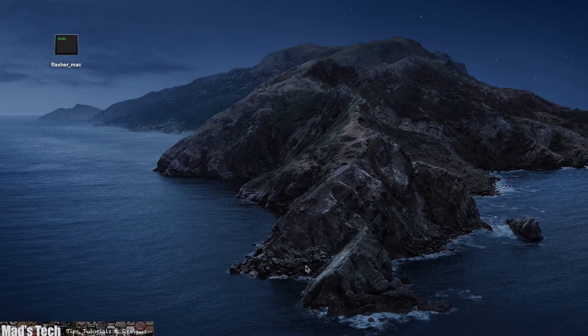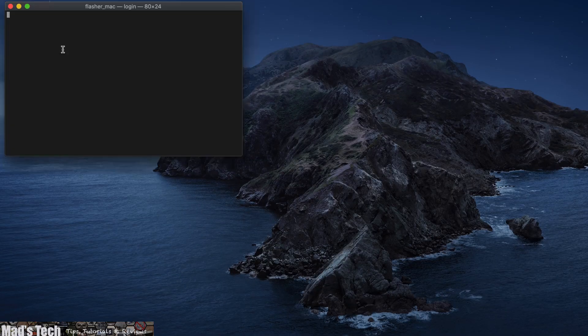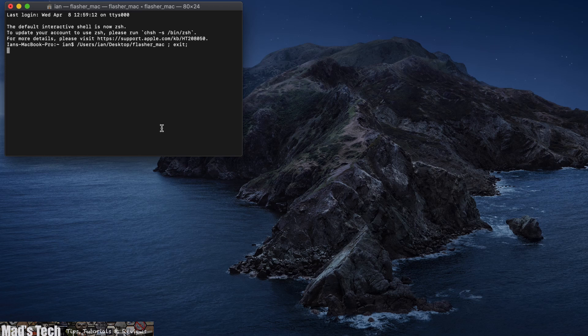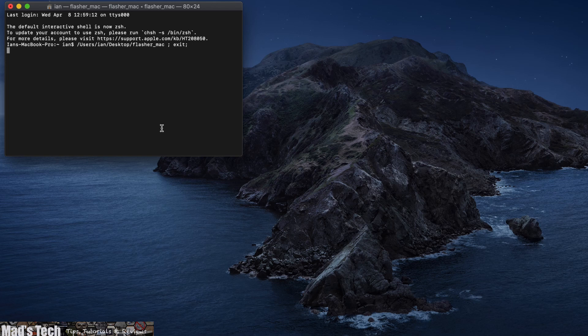Next connect the other side of the USB to your computer and run the firmware flasher file. This will detect the device and begin the download and update process. Here I am showing you the process on my Mac however it is exactly the same on PC.